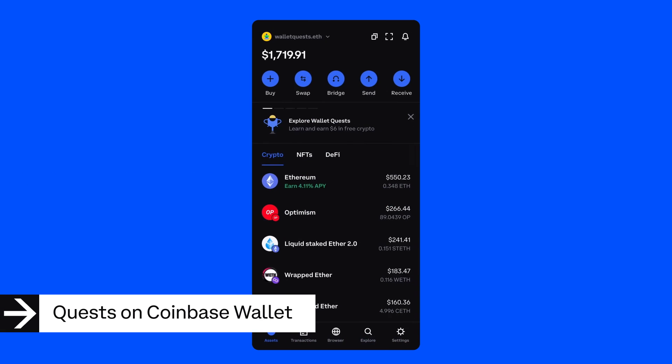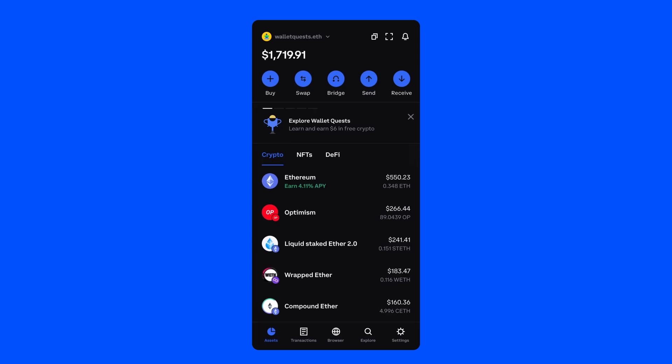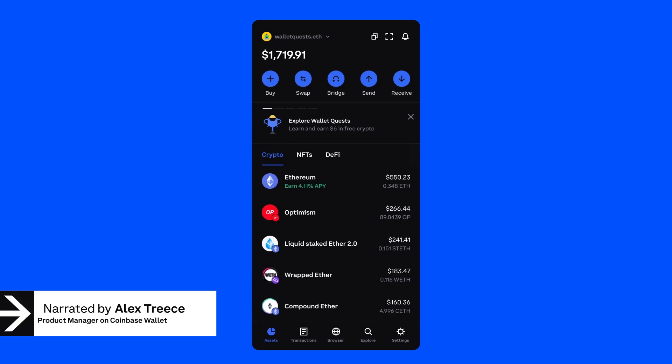Hey everybody, this is Alex Treese, Product Manager at Coinbase Wallet, here to talk to you about WalletQuest, a new product to earn crypto while learning about Web3. Let's get started.